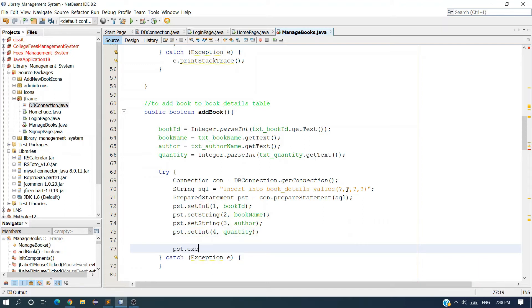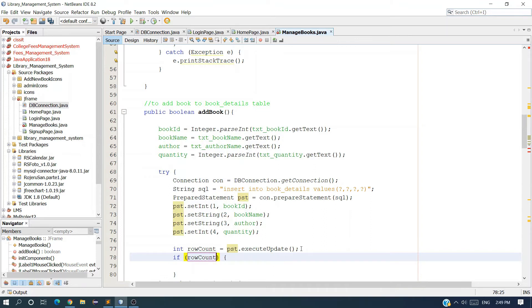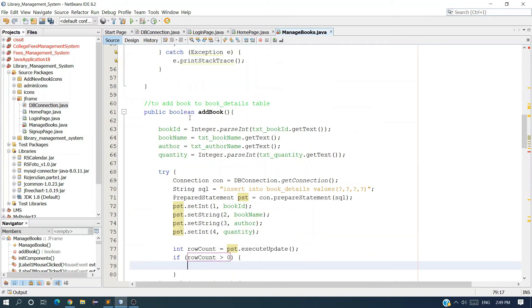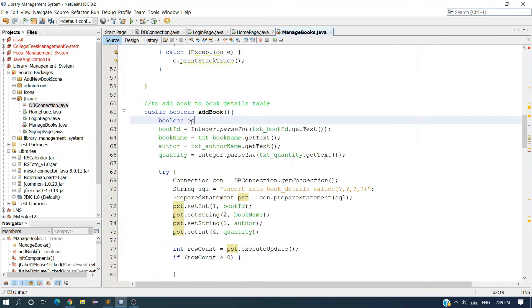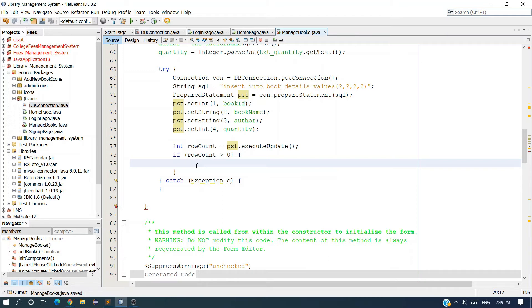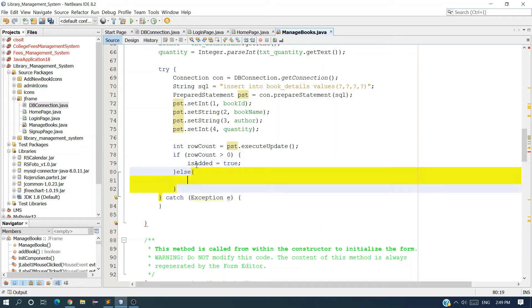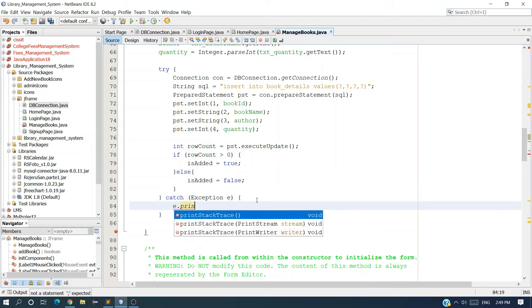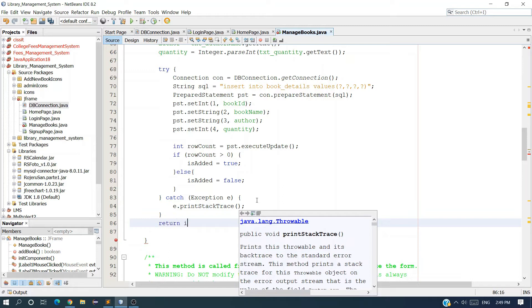Finally we execute using executeUpdate because it is a non-select query, and it returns an updated row count. Catch the exception and add an if statement: if rowCount is greater than zero, the row was inserted successfully. Create a boolean variable isAdded initially set to false. If the row count is greater than zero, set isAdded to true, else set it to false. Print the exception, and finally return the isAdded variable.